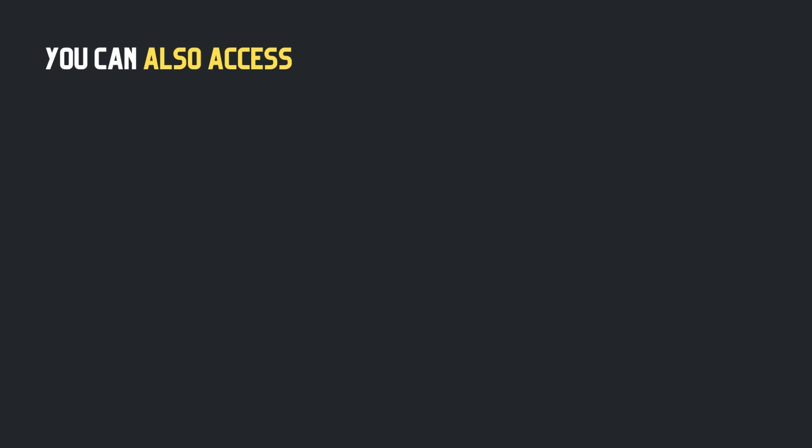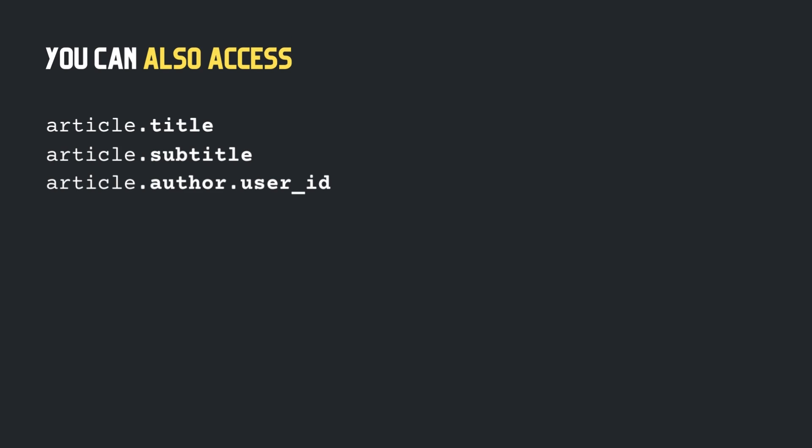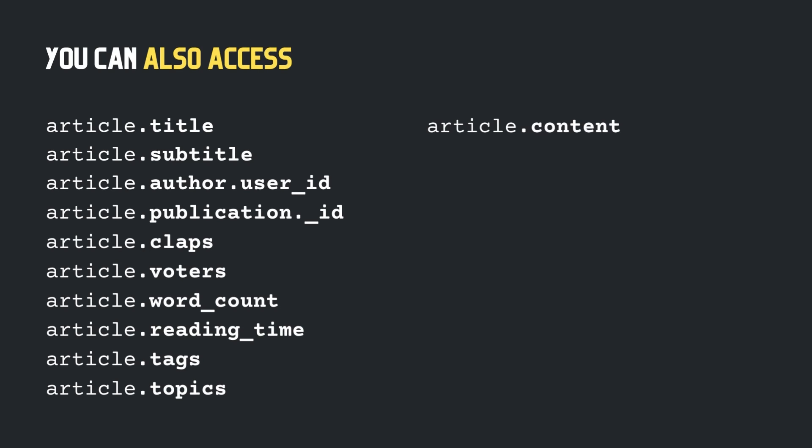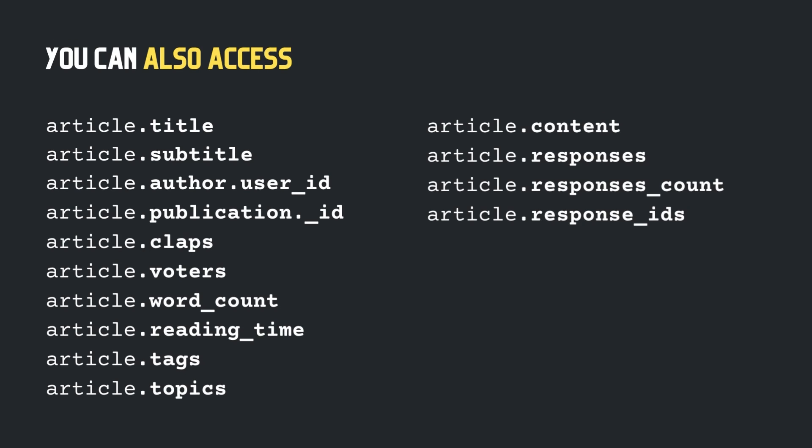Remember, once you get the article's object, you can access several of its properties, like its title, subtitle, its author's details, publication, claps, voters, word count, reading time, tags, topics, its textual content, responses or comments,